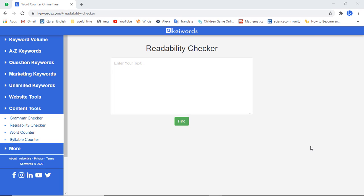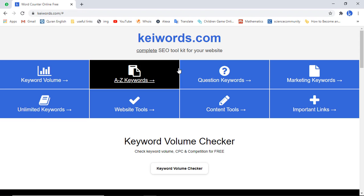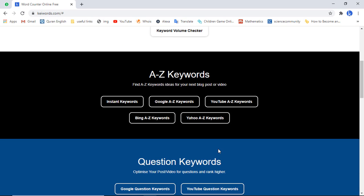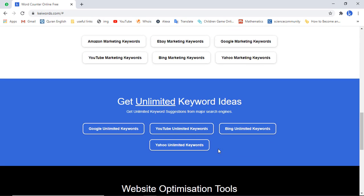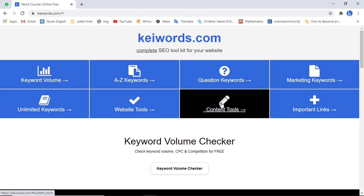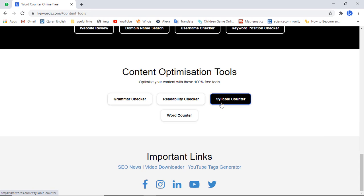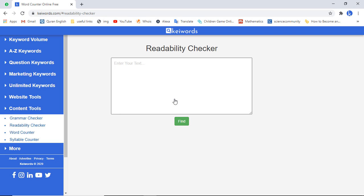Welcome to keywords.com. In this video I am going to show you how you can use a free tool — the readability checker. I have already developed a lot of tools which are really useful, but in this video I will be exploring the readability checker tool. All the tools are categorized on the website, and each category has a bunch of other tools. Today we are going to discuss content tools, and specifically the readability checker.